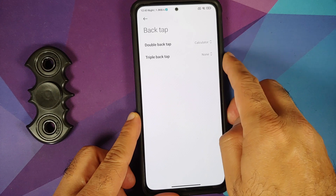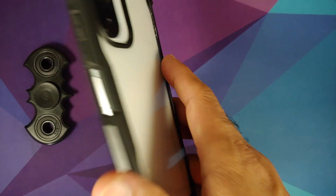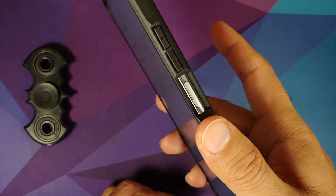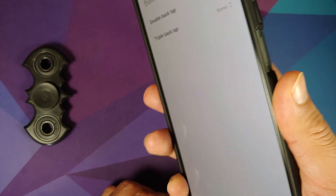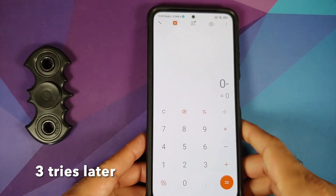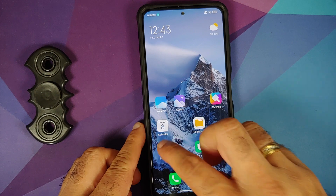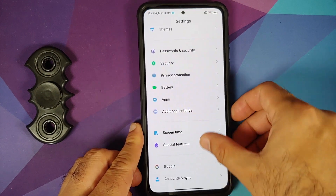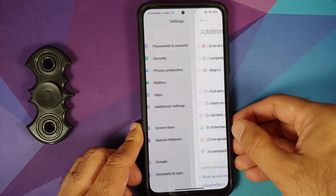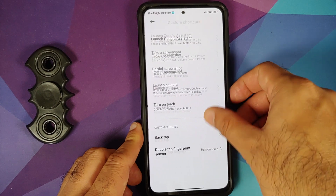Back tap customization lets you set double tap and triple tap actions. With a case on it's a bit sensitive, but it does work. The gesture shortcuts also include double tap on the fingerprint sensor.